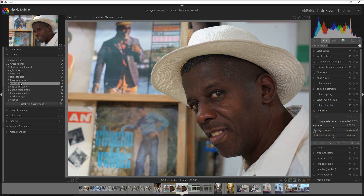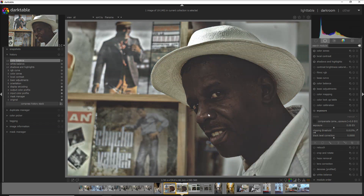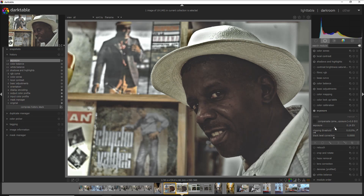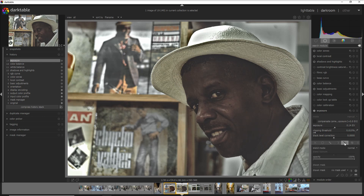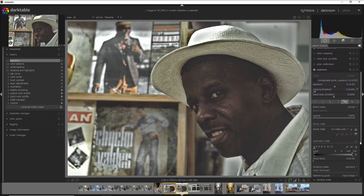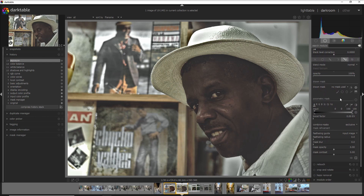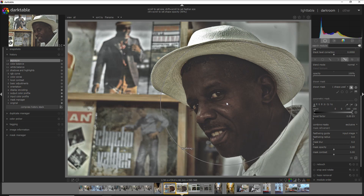The face is nicely exposed here, but once I apply this style it's a bit too dark. What you can do is add an exposure module to bring out more of the details in the face. I go to the exposure module and increase the exposure slightly just to recover some details on the face, and then I apply a drawn and parametric mask.